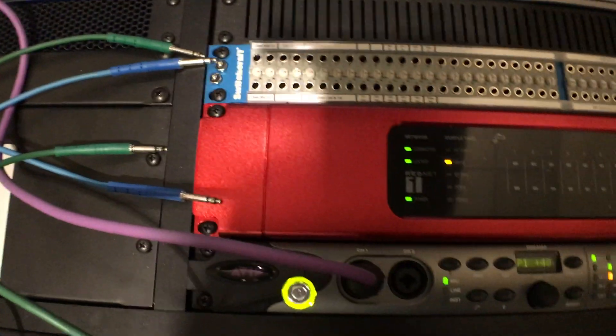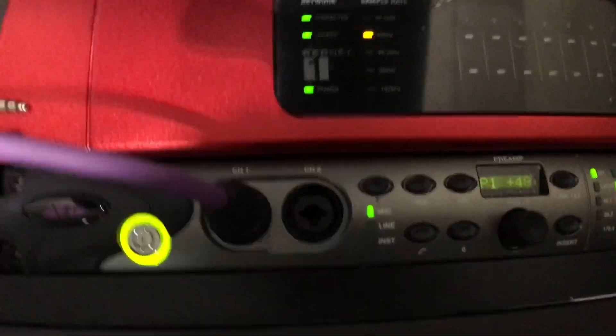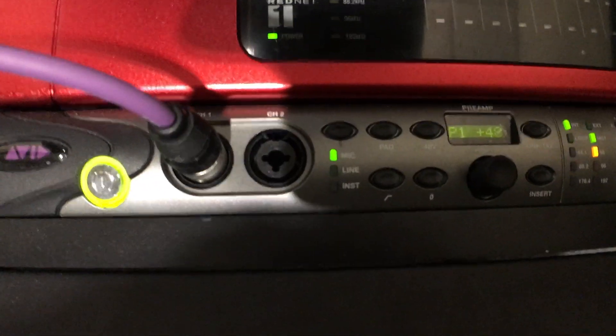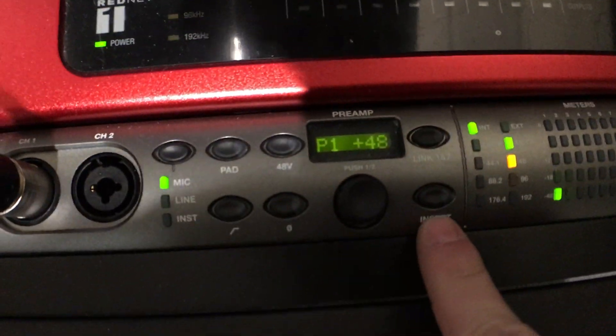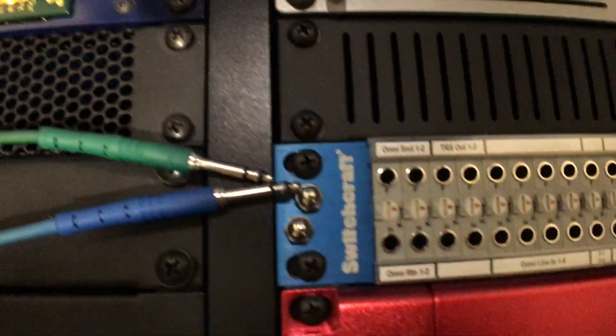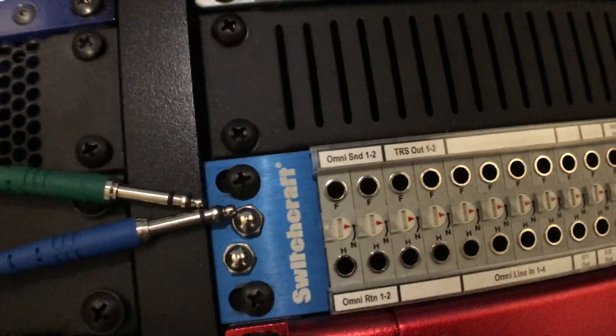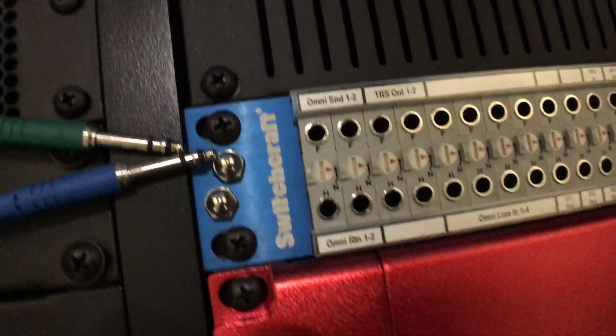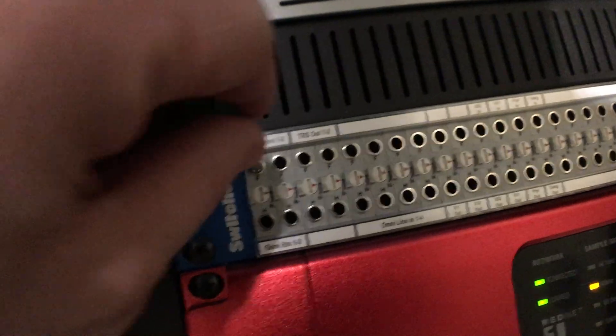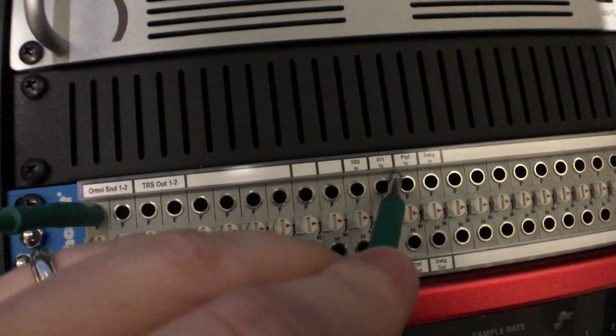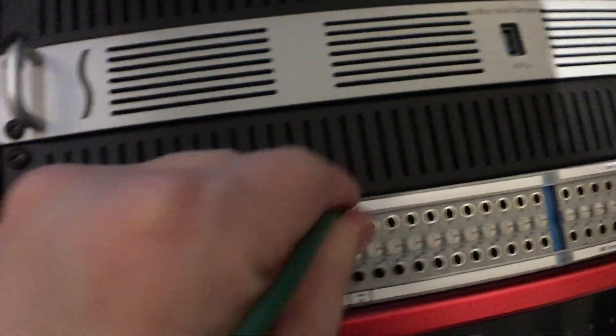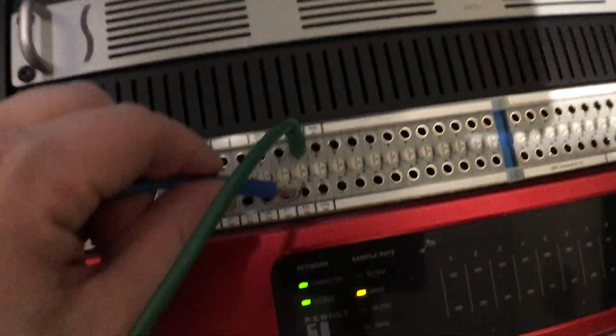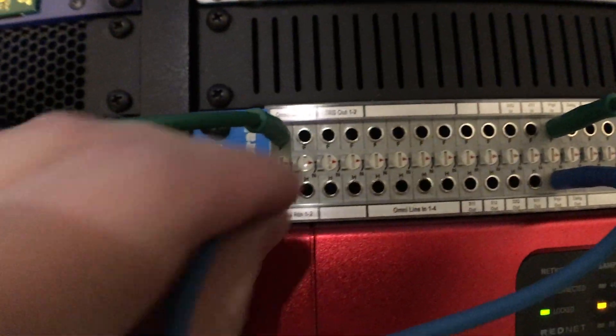If you want to patch in a compressor, these two, or an EQ, these two preamps actually have an insert option. You can see hanging out right here. So in the patch bay, you have the Omni Send 1 and 2. So what I can do is go Omni Send over here to the purple compressor, which is this guy hanging out right here.